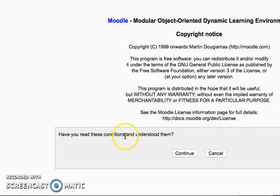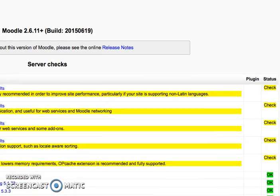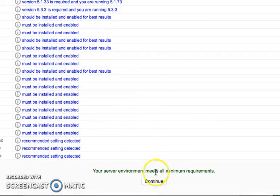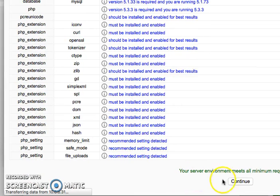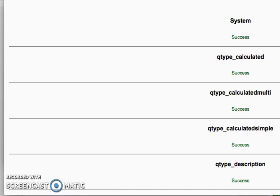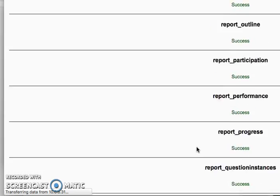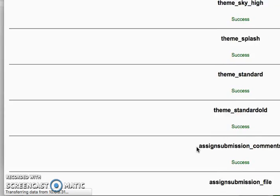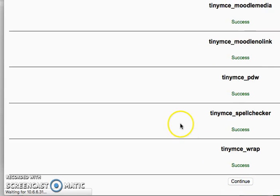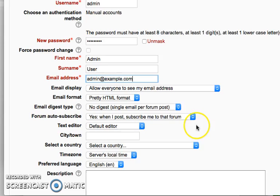I go back to the browser and click Next — now it lets me proceed with the unattended installation. You can see a couple of warnings, but they're not major and won't stop the installation; you can fix them later. I click Continue and the installer runs all the way through, connecting to the database and creating all the tables by itself. Now I set up the default Moodle administrator username and password.